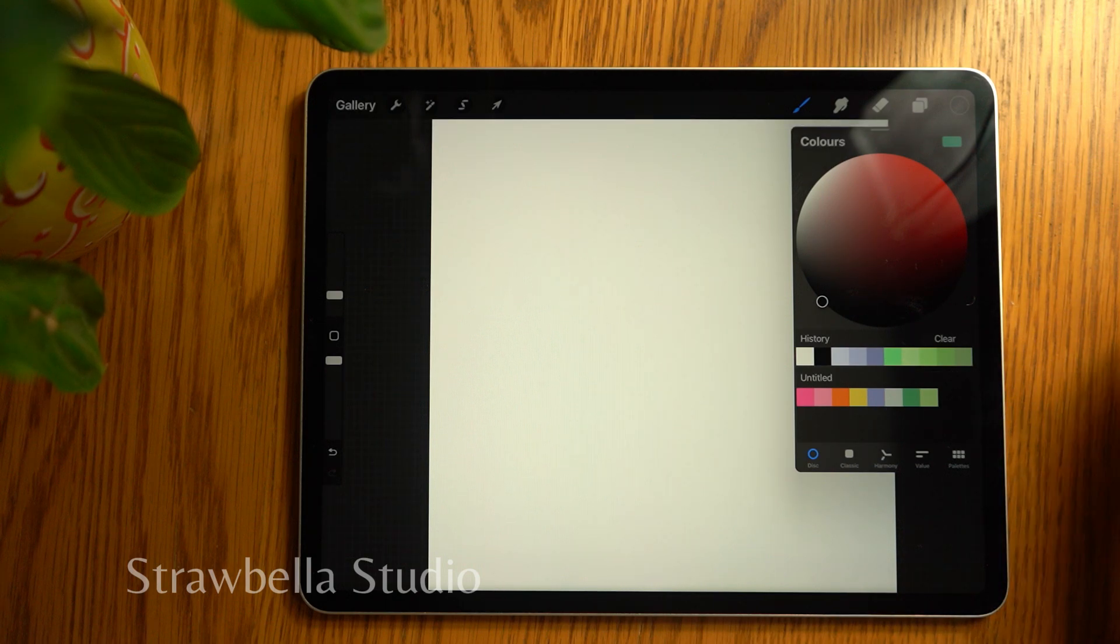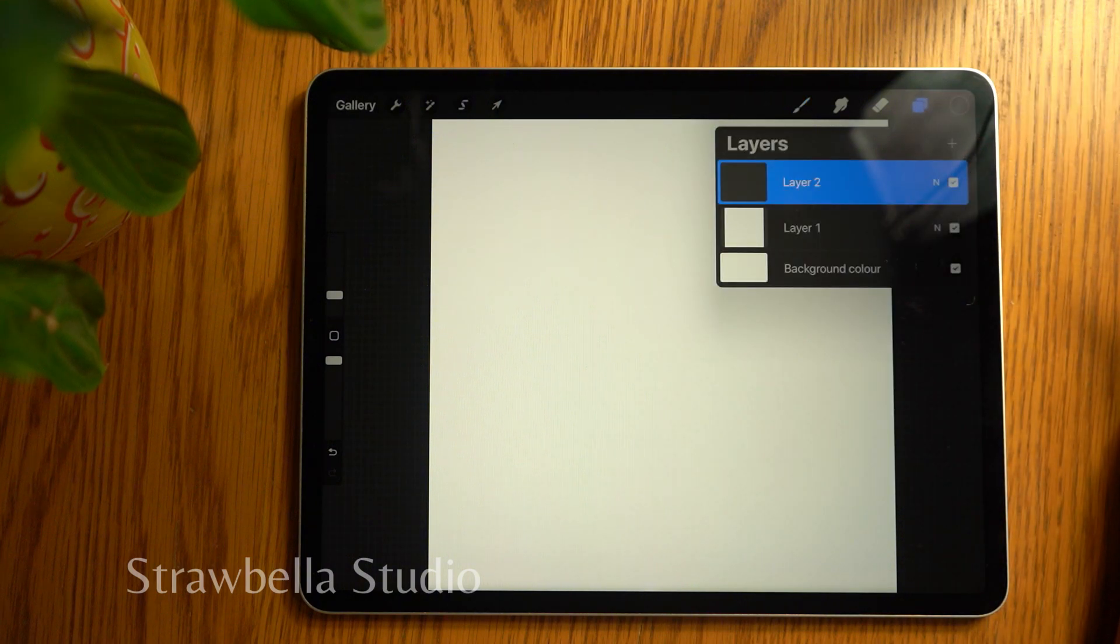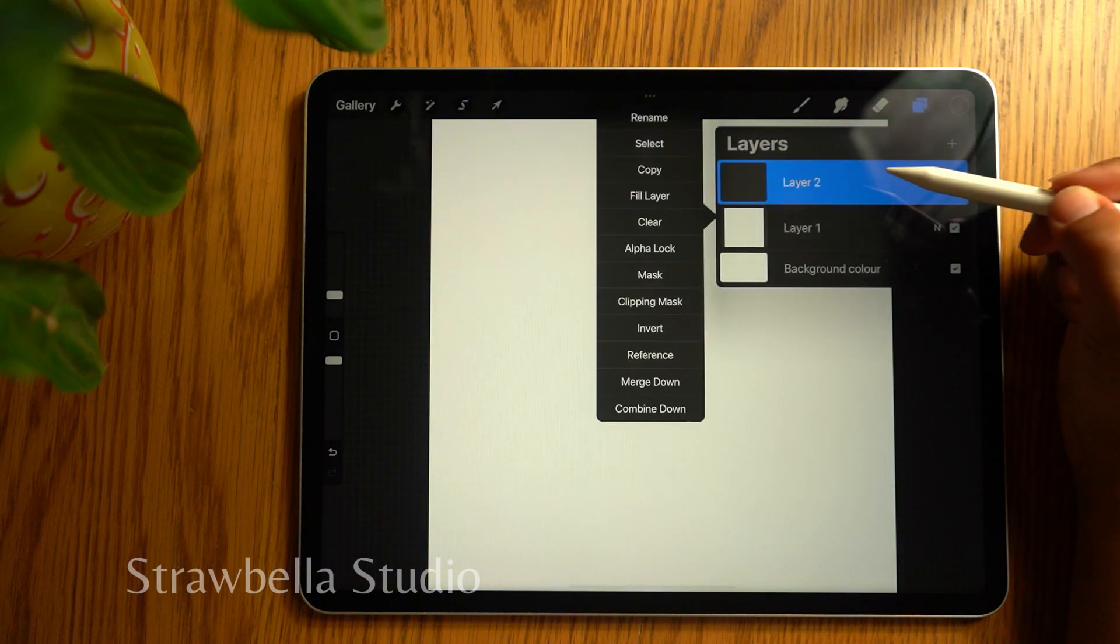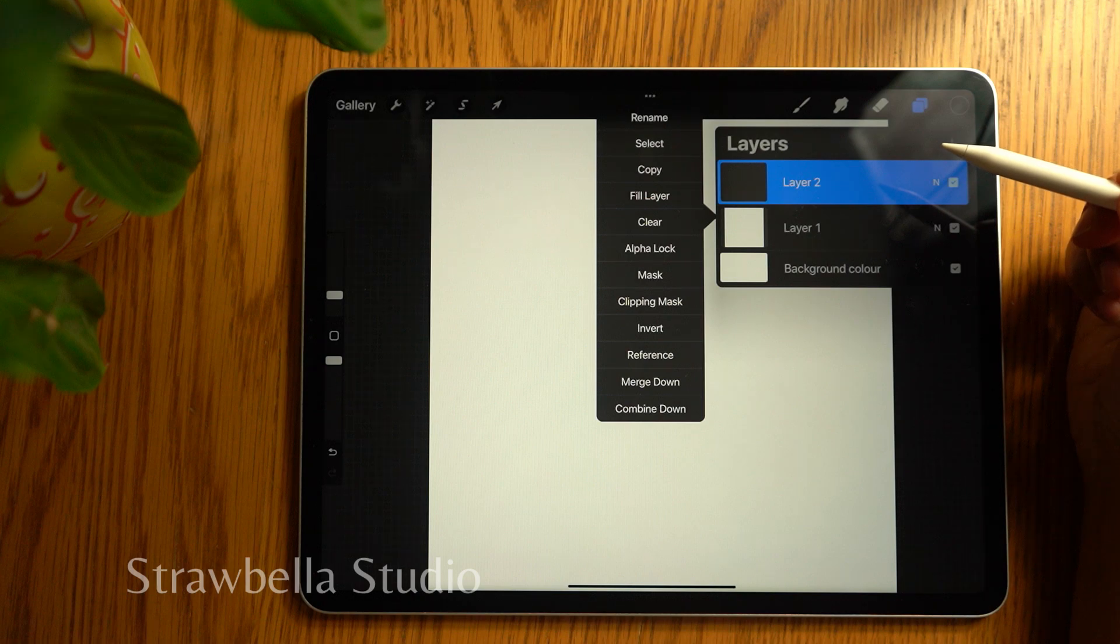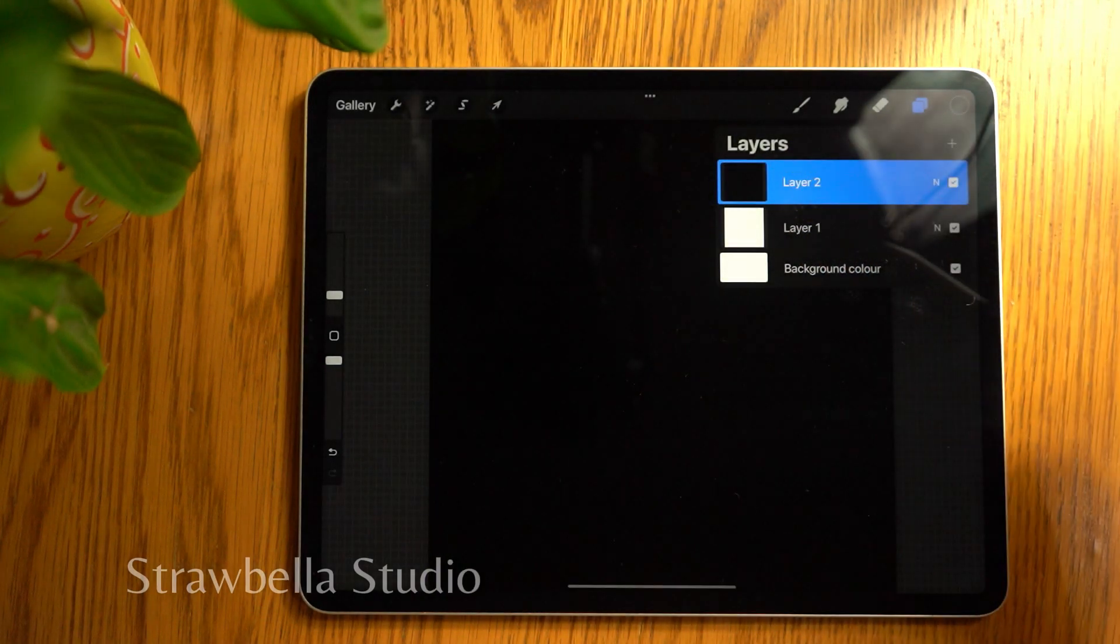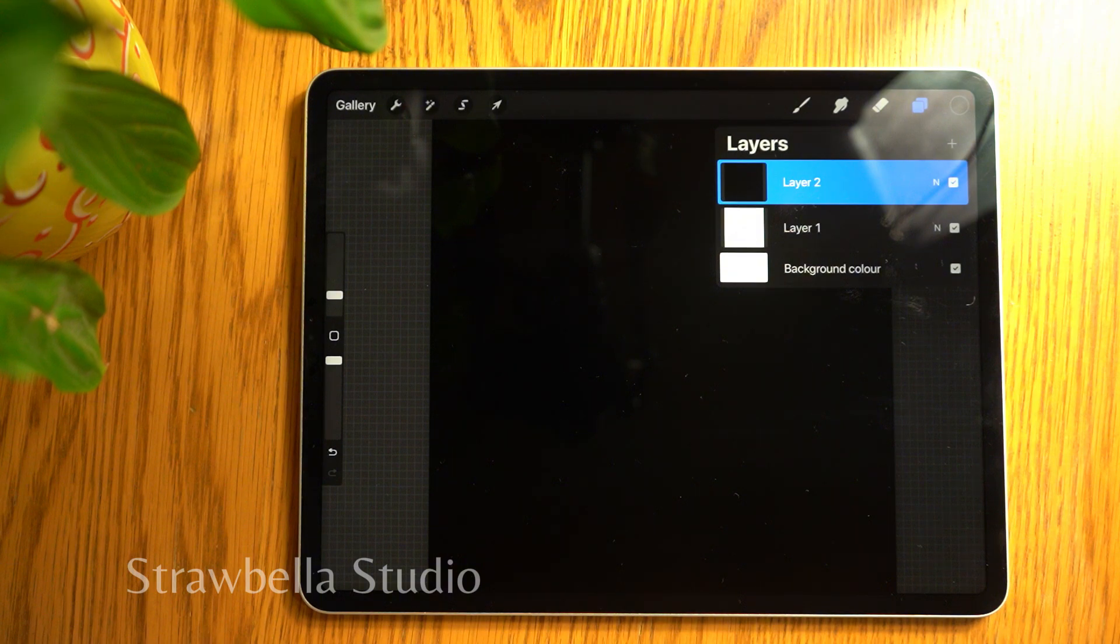Open the layers panel, tap layer 2 and select fill layer. We now have two filled in layers, one black and one white.